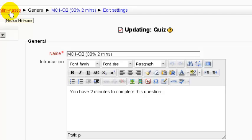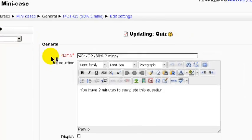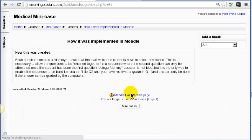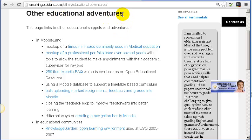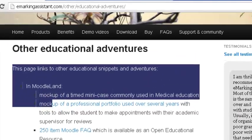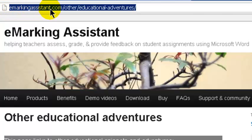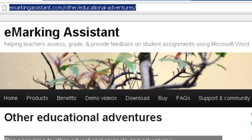If we go back to the mini case course, you will see that I have described how it was implemented in this link, so you can look at that to make sense of the way that is done. This and other educational adventures are linked to from this page. The URL for this page is emarkingassistant.com/other/educational-adventures. Feel free to look at that whenever you wish.